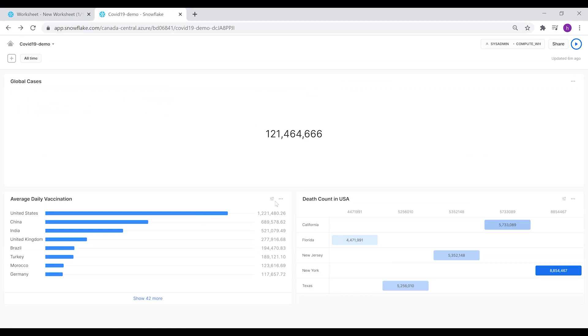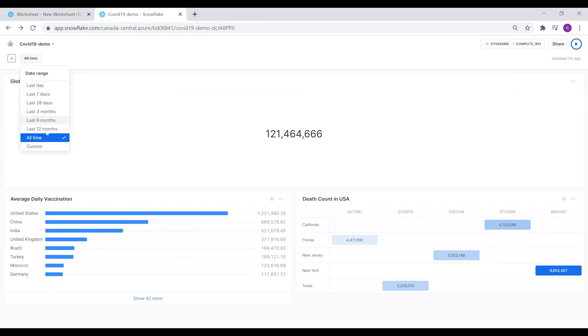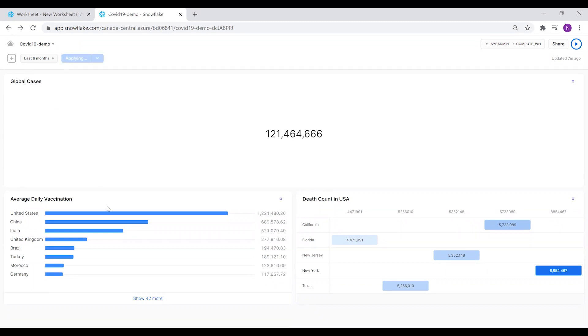Tiles that are controlled by the global filter have this filter sign beside the title at the tile heading, whereas the Global Cases does not include the filter because we didn't use the date range filter for it. You can filter from here and apply the filter, so those tiles will be updated.